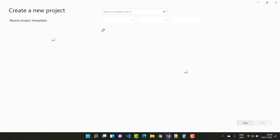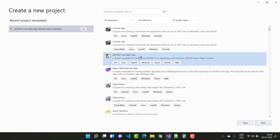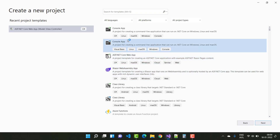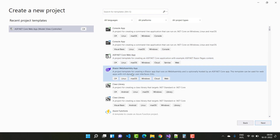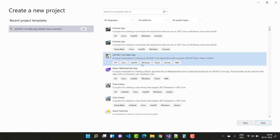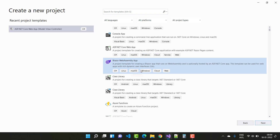In Visual Studio 2022 you have some options like console app, ASP.NET Core web apps, Blazor WebAssembly app — and in later video sessions I will cover the Blazor WebAssembly apps.